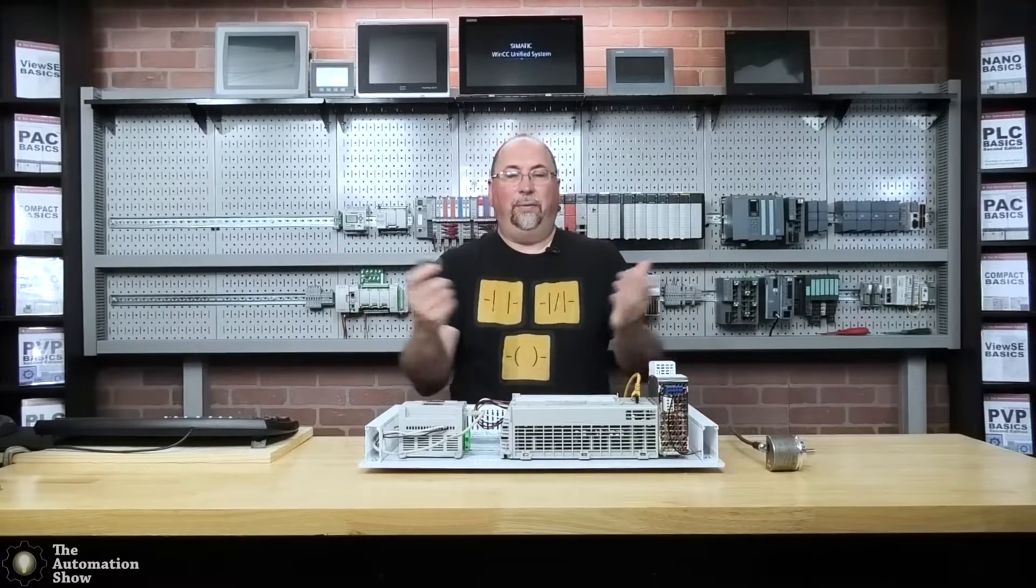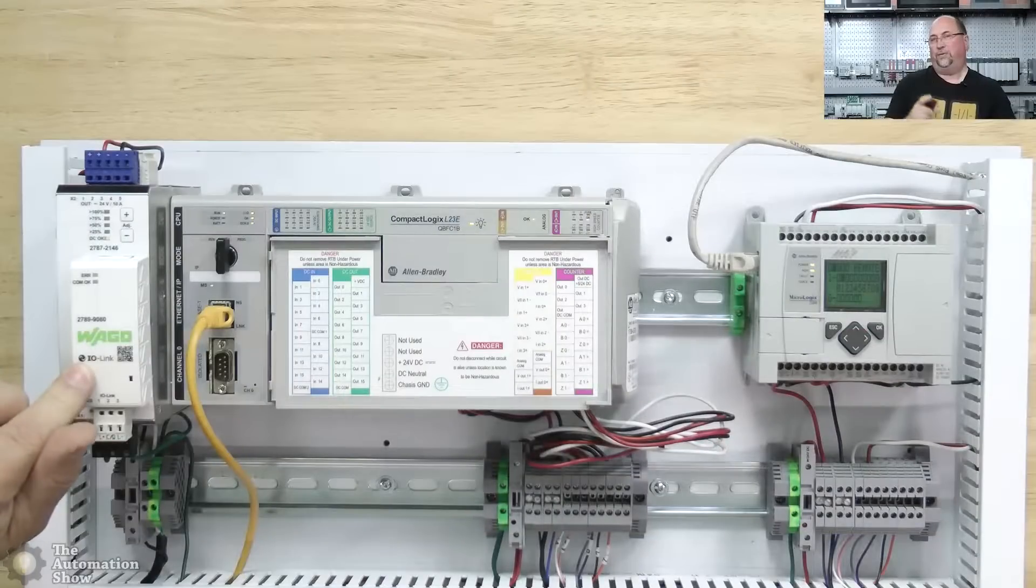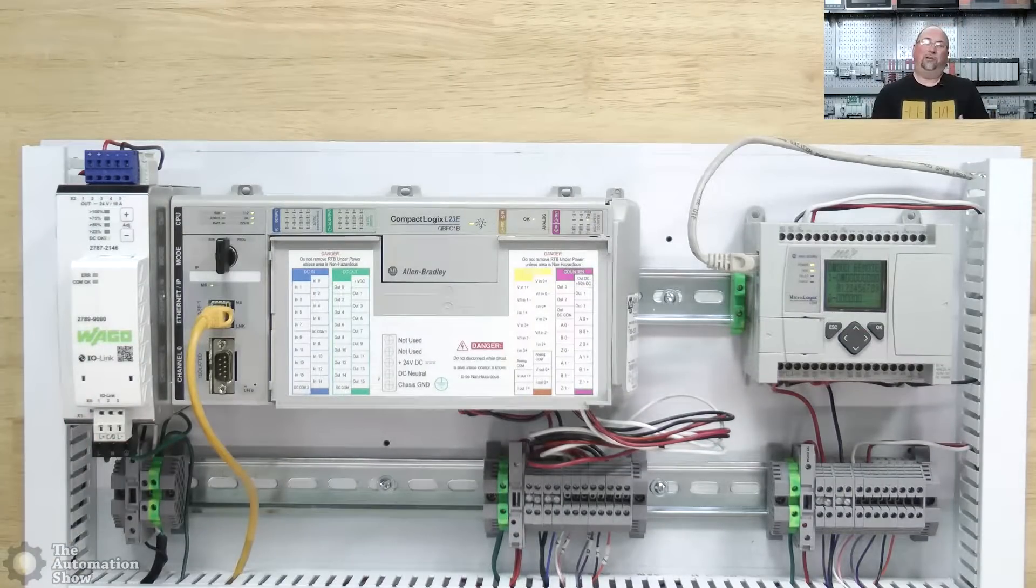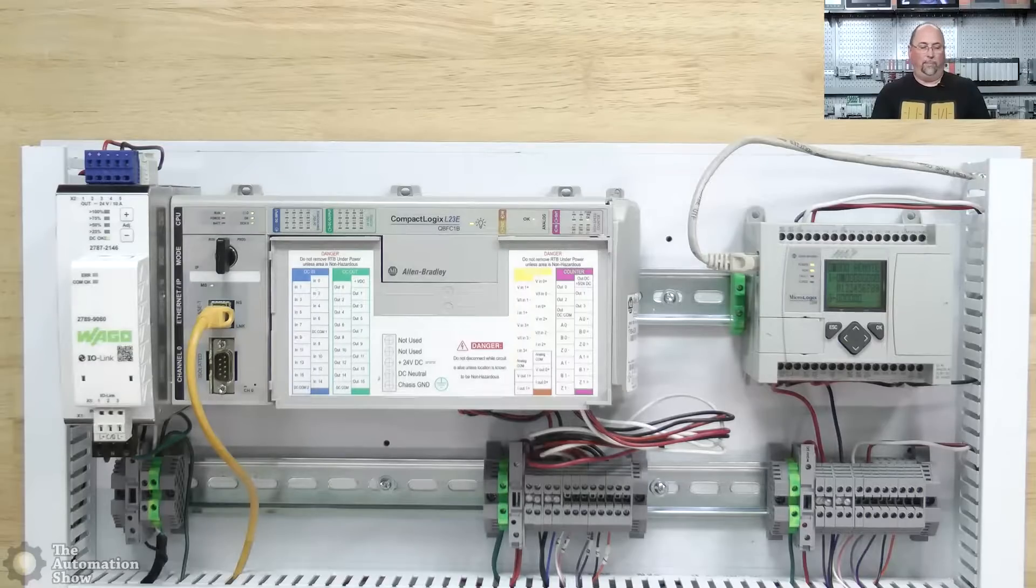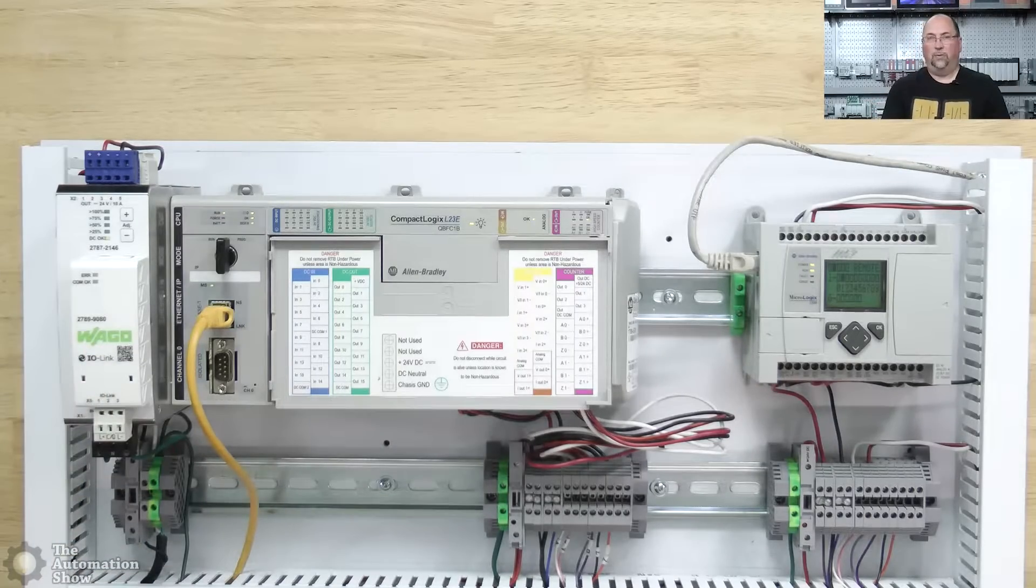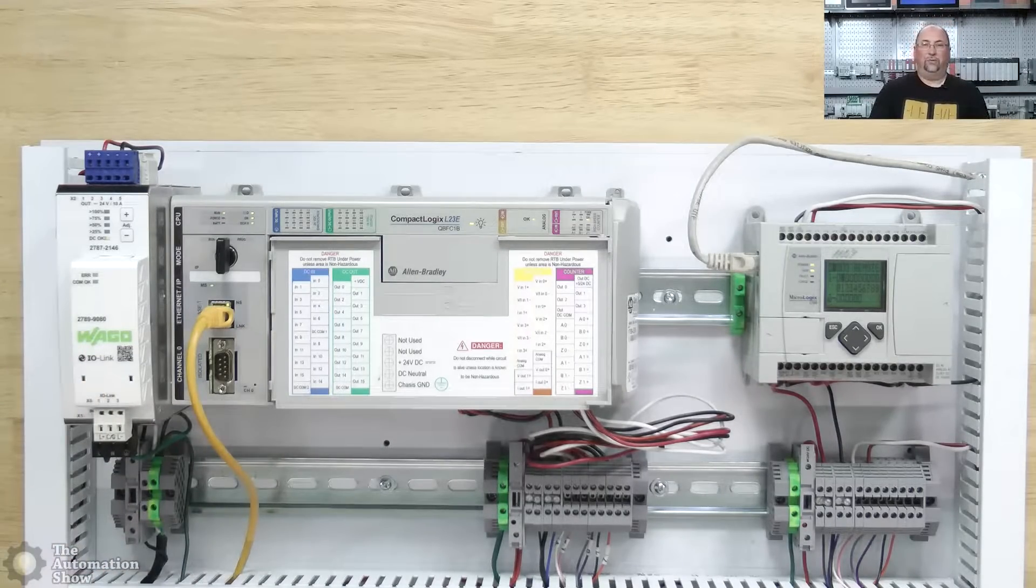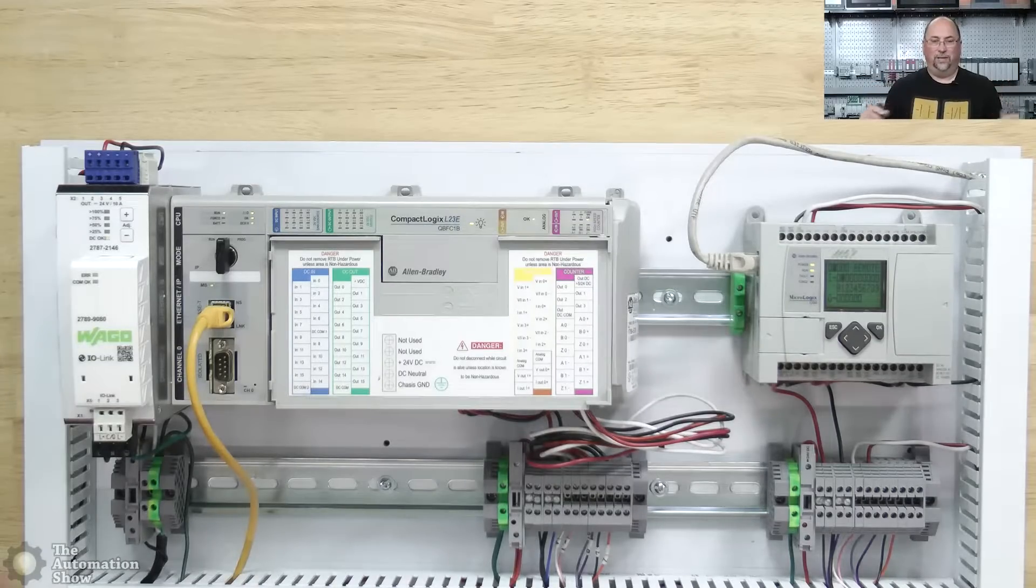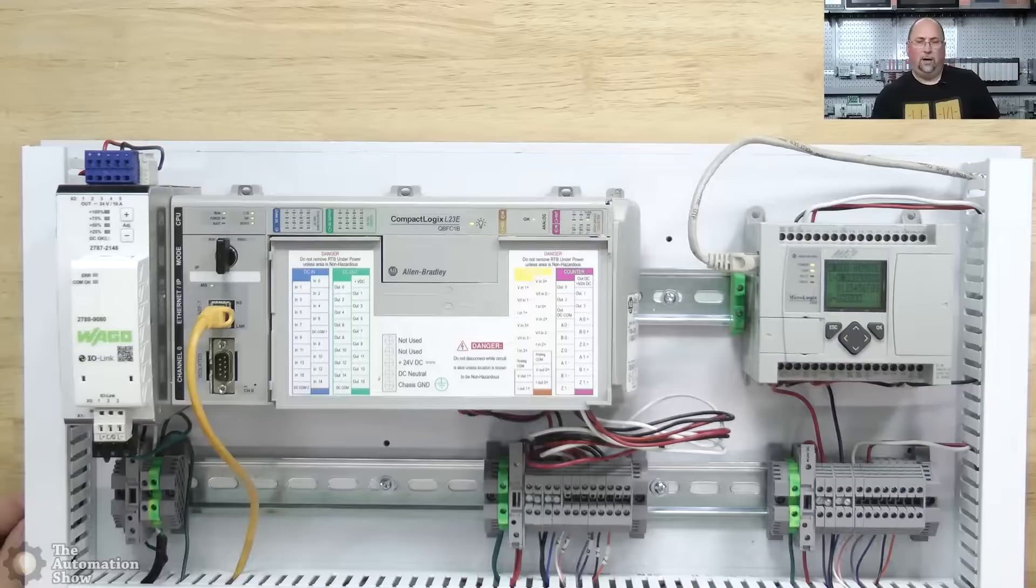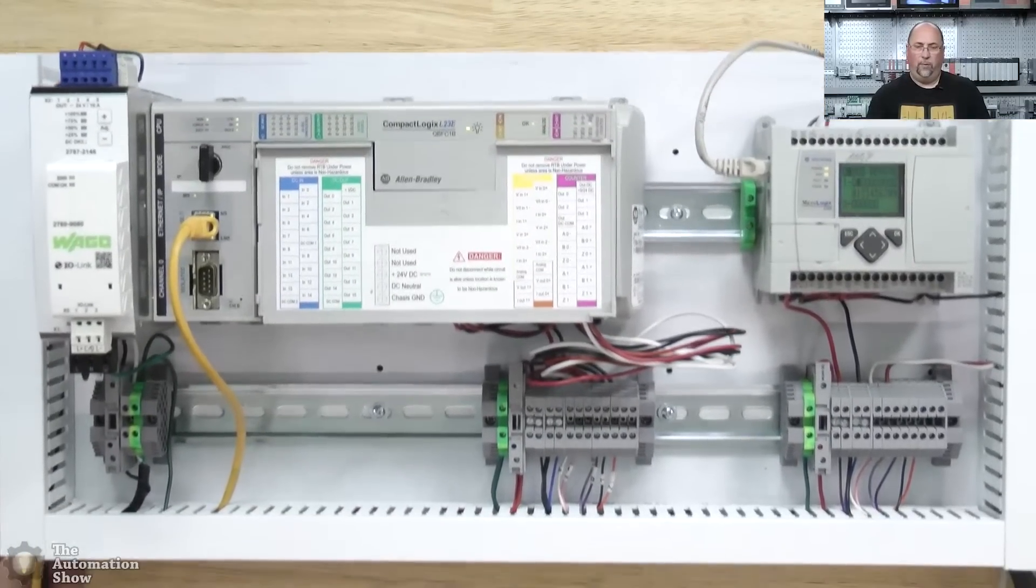Let me pull out the PLC we're going to cover in this episode. Okay, here we can see our Compact Logix. But before we get into that, I do want to thank Wago for sending in the power supply. This one actually has IO-Link and we'll be getting to that in a future show.